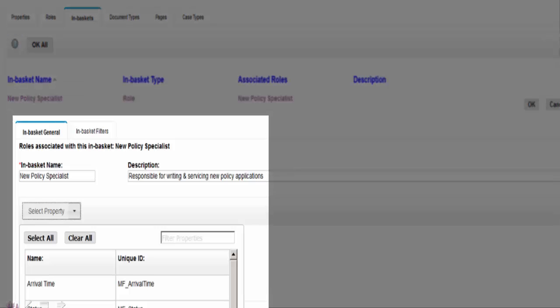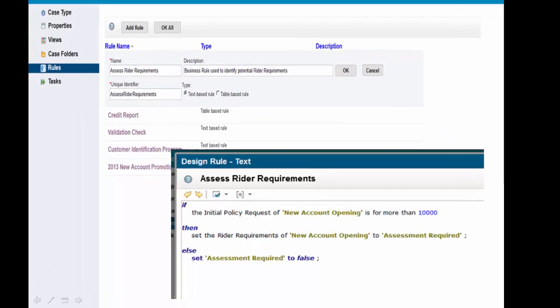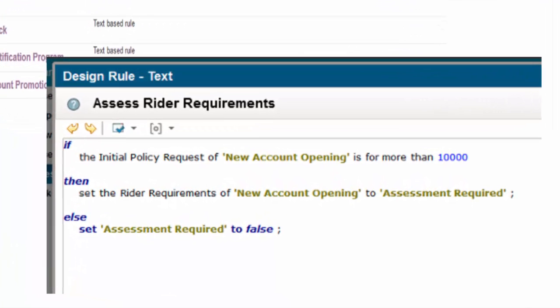Here we see that specific properties have been added to the in-basket for the new policy specialist. In completing her enhancements for the Rider Requirements Assessment, Paula has dynamically defined new business roles using straightforward if-then-else business logic as part of the process and workflow definition.